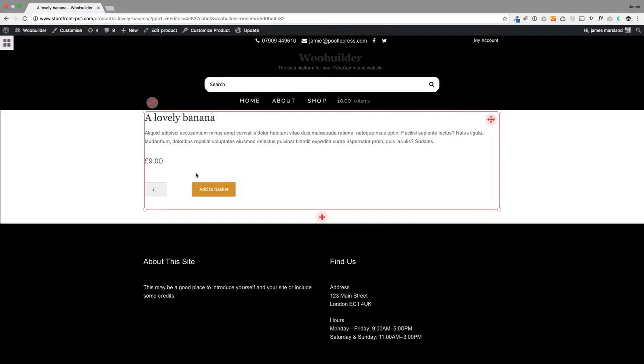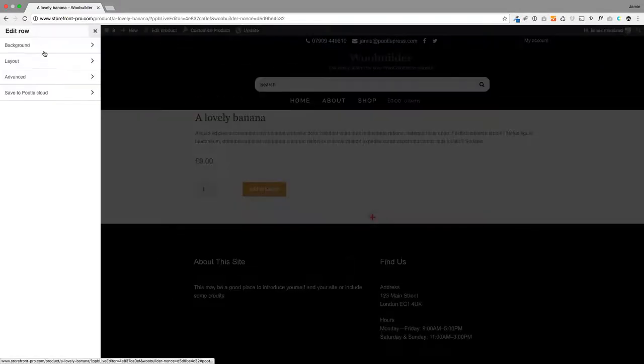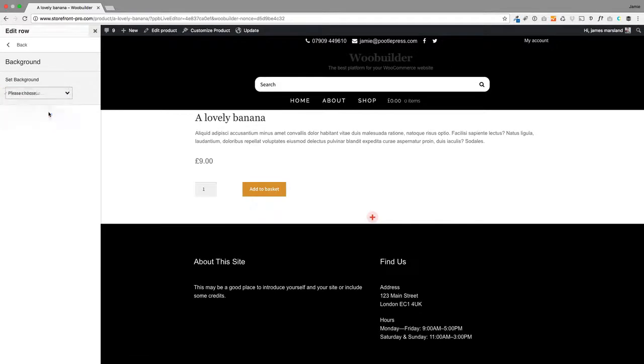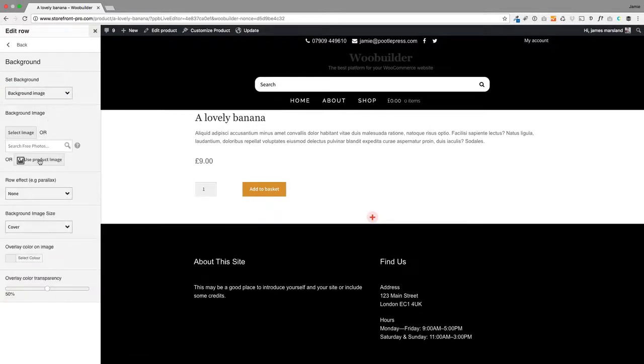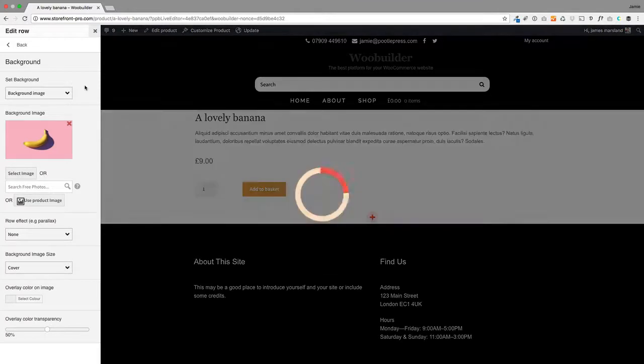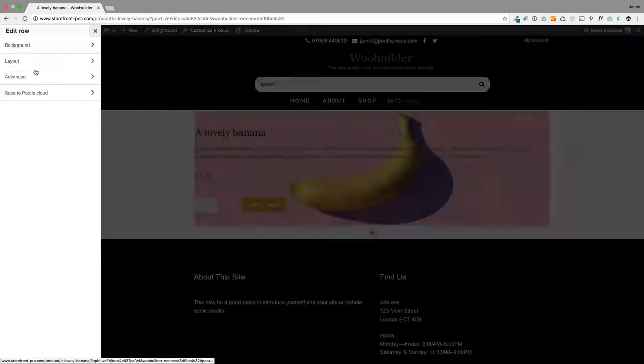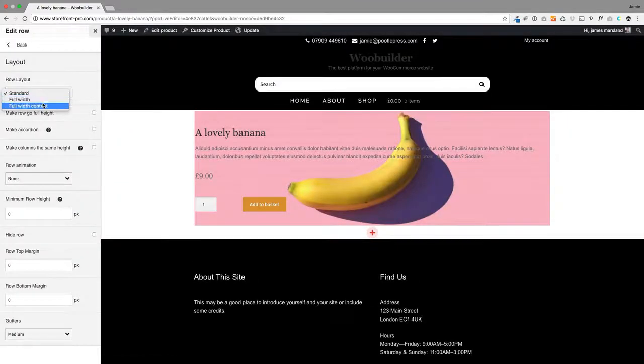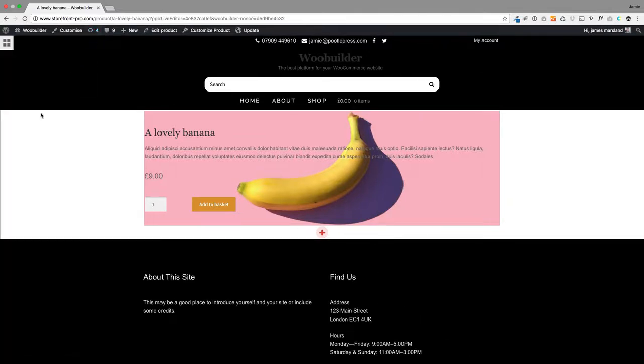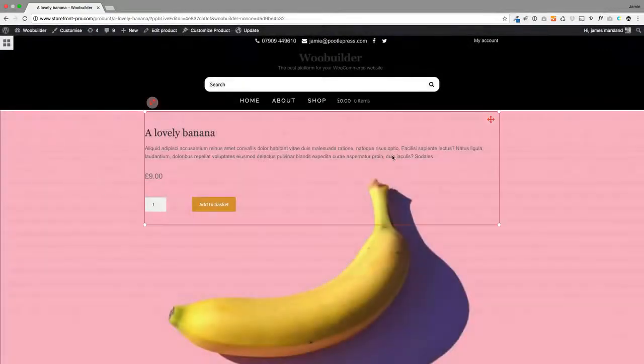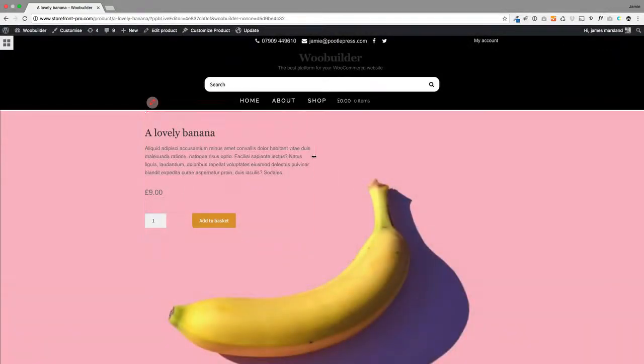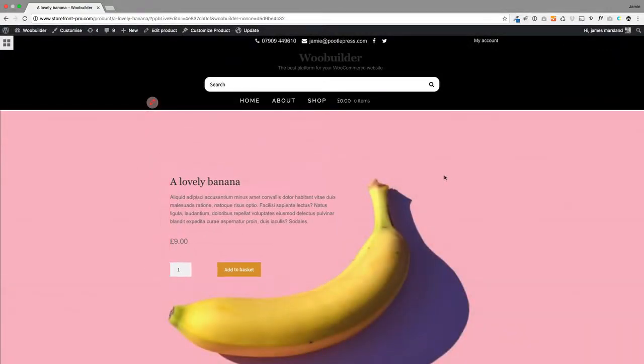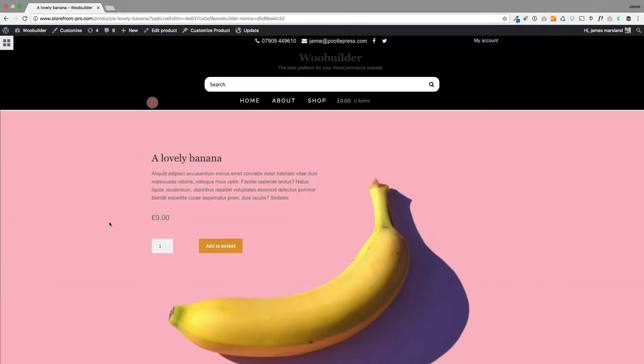I'd like to add a background. We've added a new feature where you can actually select the product image as the background image of a row, which is really cool. I'm going to make that full width and full height to make it more exciting. Because this is using page builder, if you want to move this text around, you can just drag it where you like. I'll drag it up there.